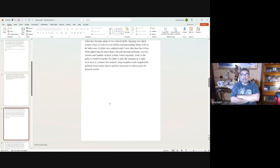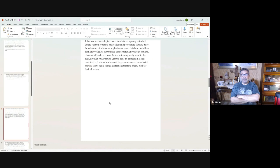Libre is good at two things: figuring out which Latino voters it wants to catch and persuading them to do so. In both cases, it relies on a sophisticated voter database that it has been improving for more than a decade through petitions, surveys, classes, and mailers. If most Latino voters regularly went to the polls, it would be harder for Libre to play the margins in a tight race. As it is, Latinos' low turnout, large numbers, and complicated political views make them a perfect electorate to cherry-pick for desired results.